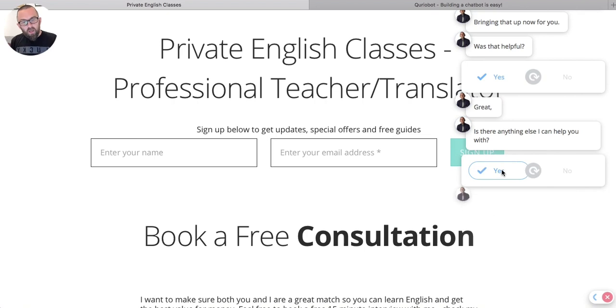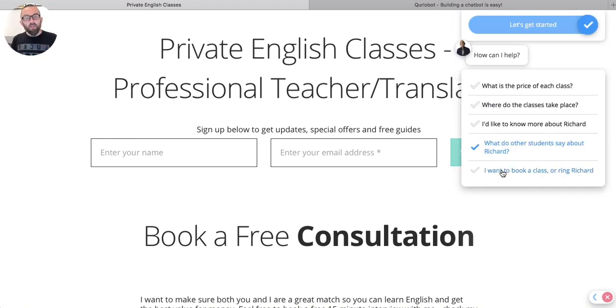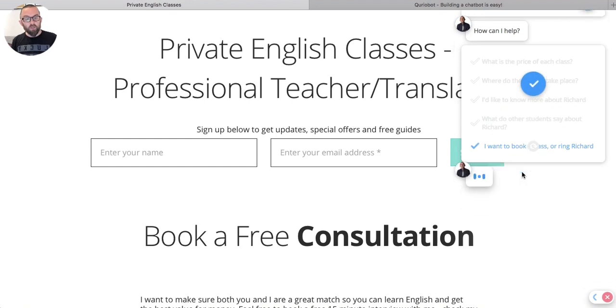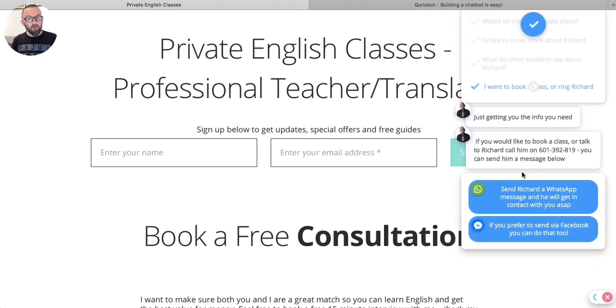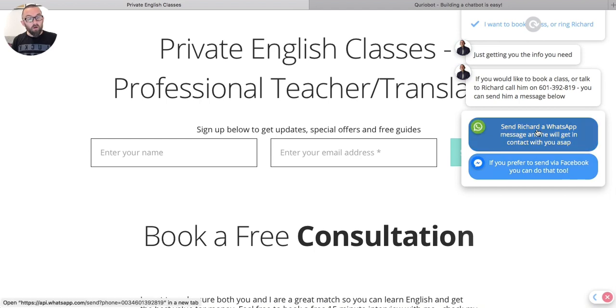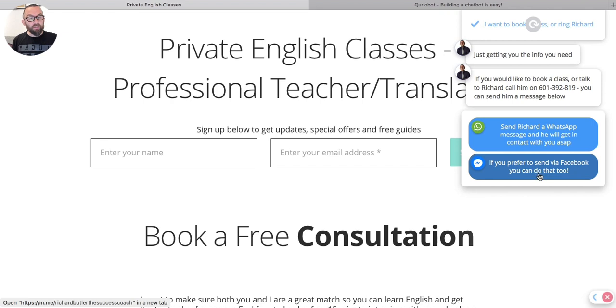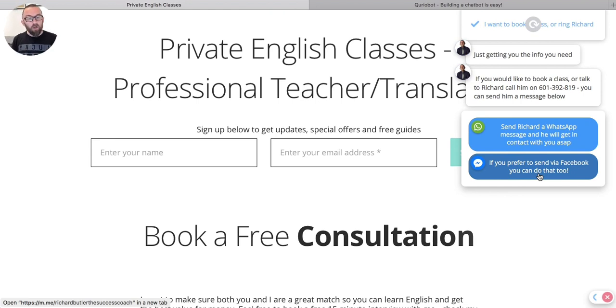And then it comes back. Is there anything else I'd like to do? Well, actually, yeah. There is something else I'd like to do. I would like to actually book a class with Richard or ring Richard. So I just click here. And it says, just get the info that you need. If you like, you can call him on this number. Or look at this. You can send a message on WhatsApp. Or if you prefer, send via Facebook. And I can click on that button and it will actually open up a Facebook Messenger message and send it to me or send me a WhatsApp. Absolutely amazing tool.